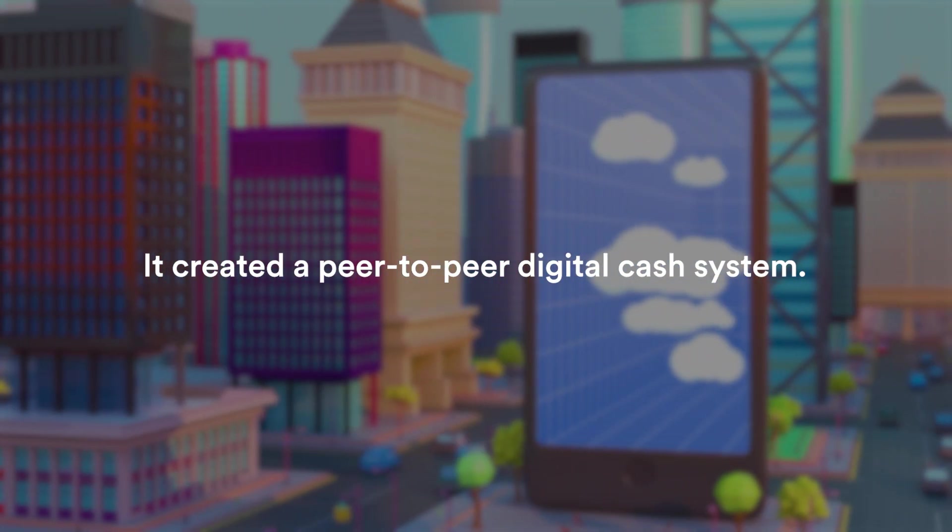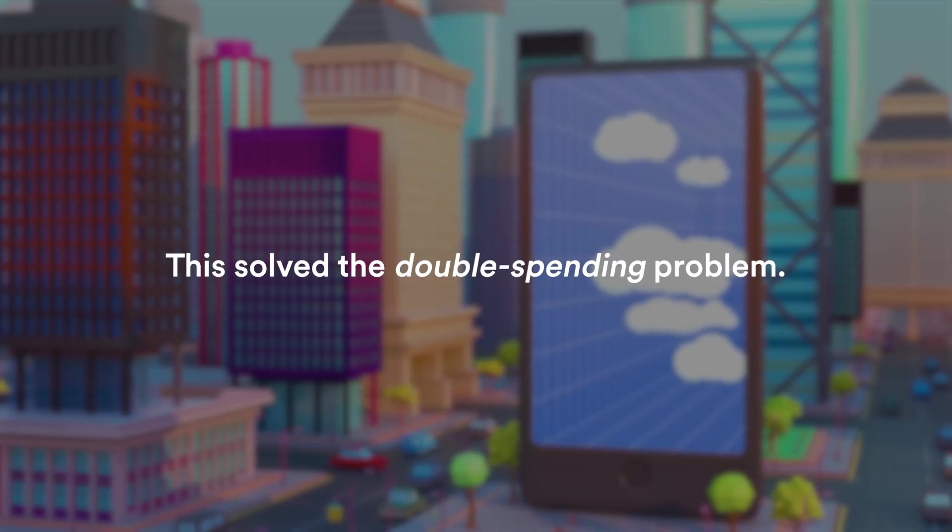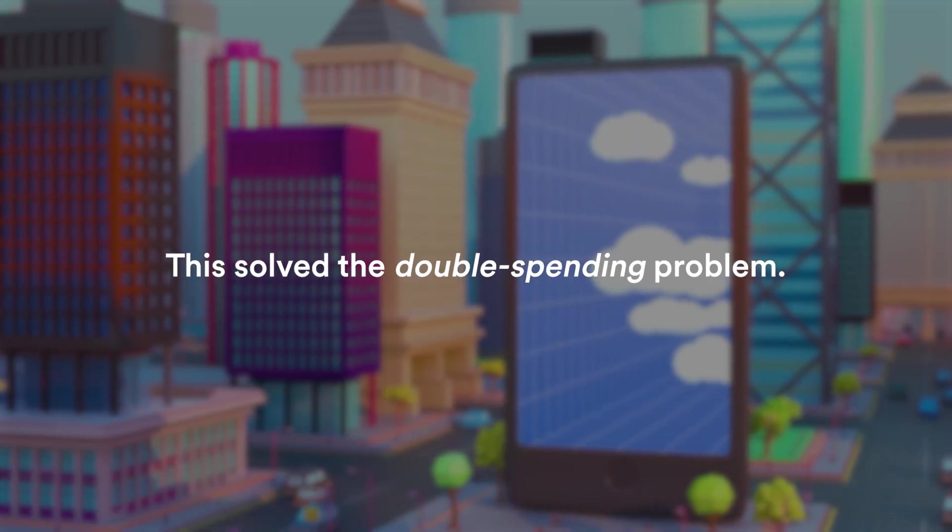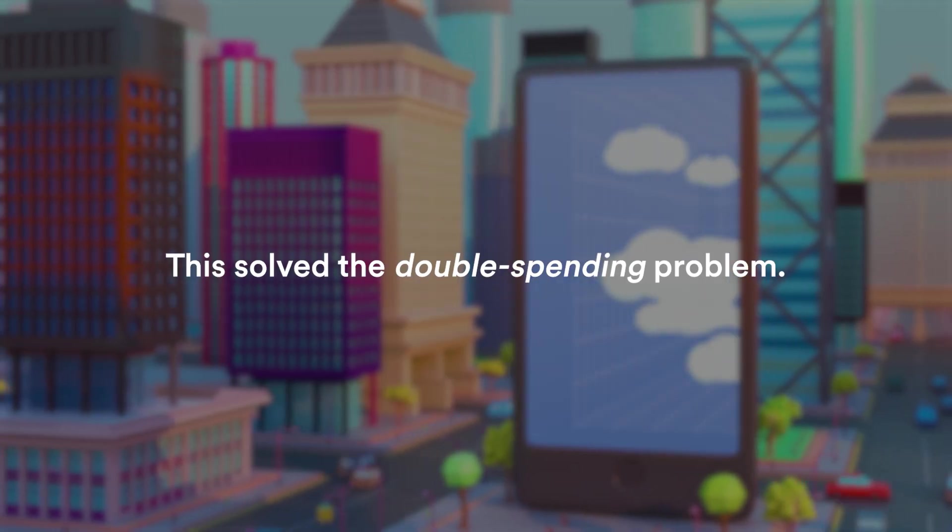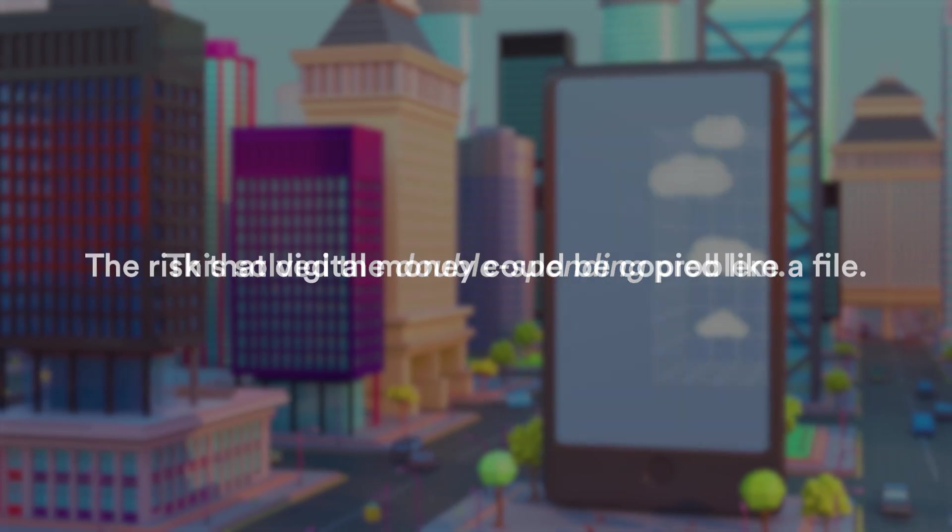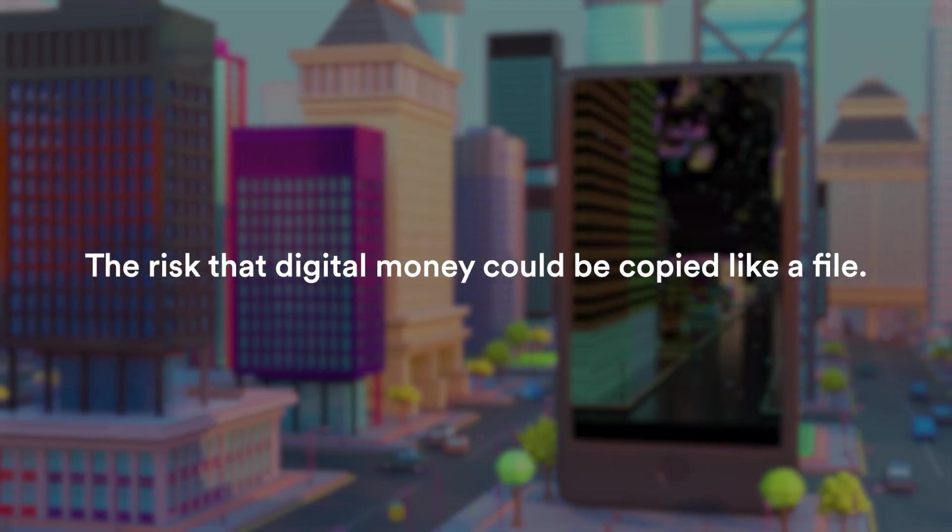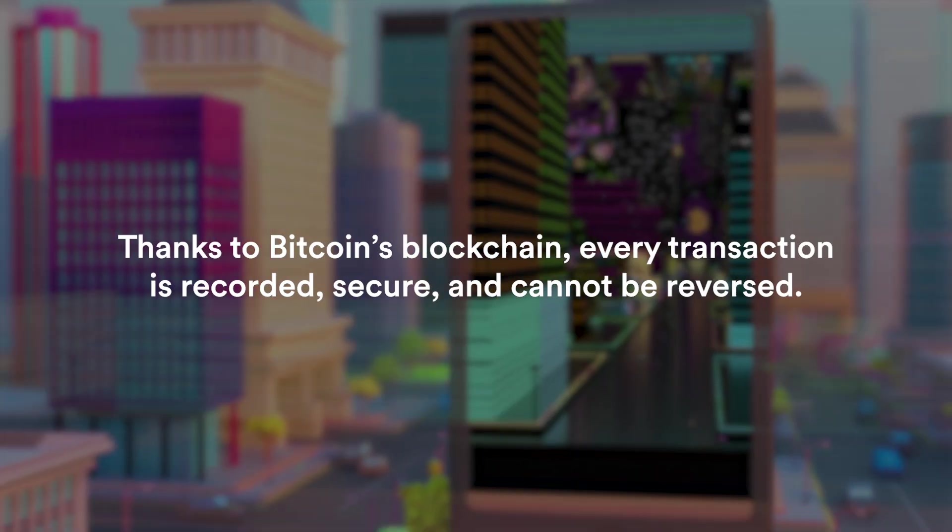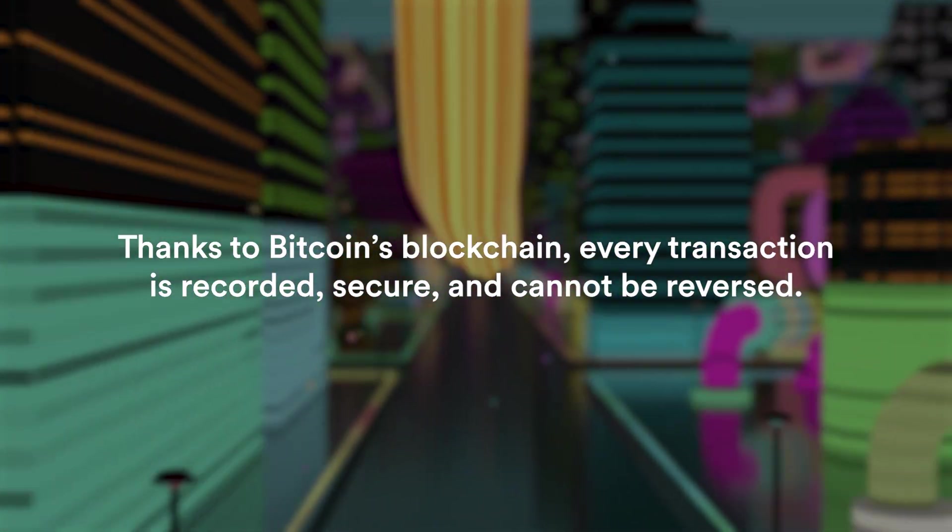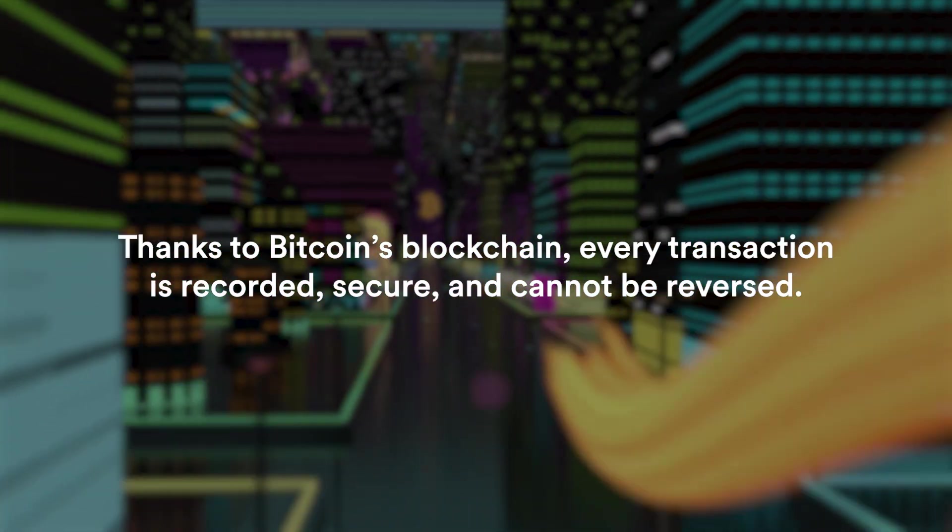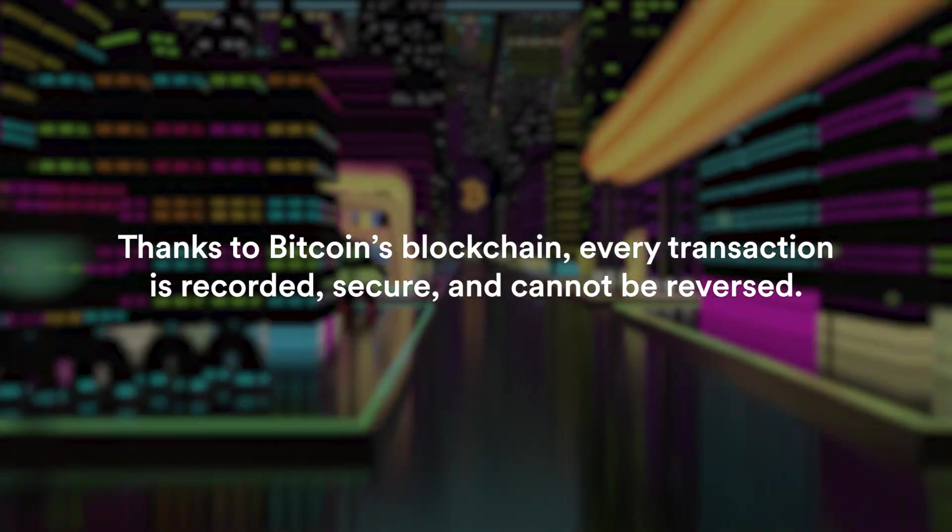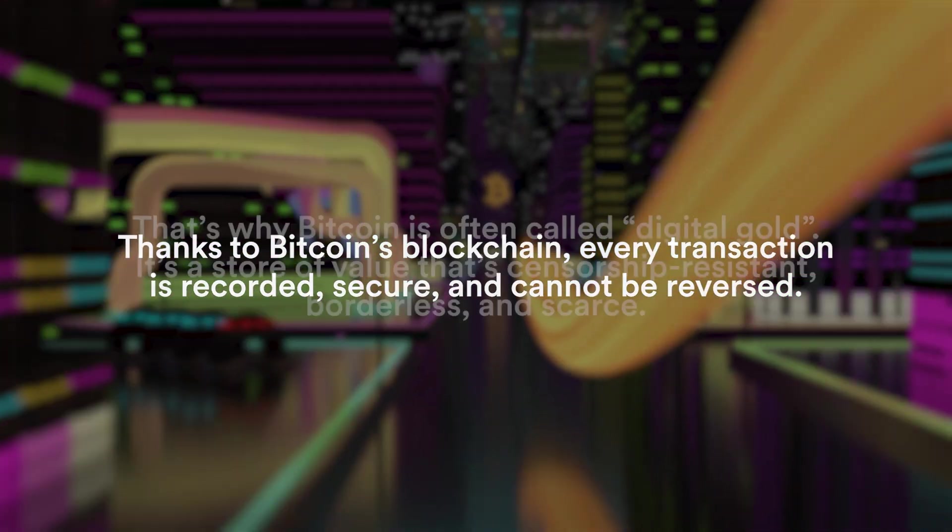It created a peer-to-peer digital cash system where you and I could transact directly, and this was a massive innovation because it solved a big problem which was the double spending problem, the risk that the digital money could be copied just like you copy a file on your computer. Thanks to Bitcoin's blockchain, every transaction is recorded secure and cannot be reversed.